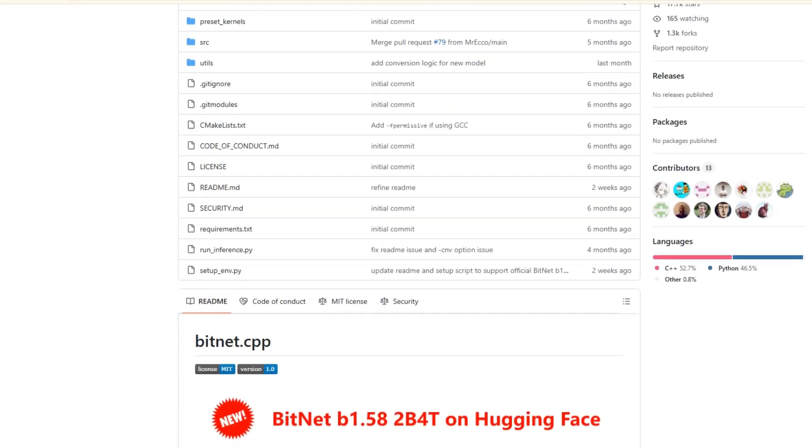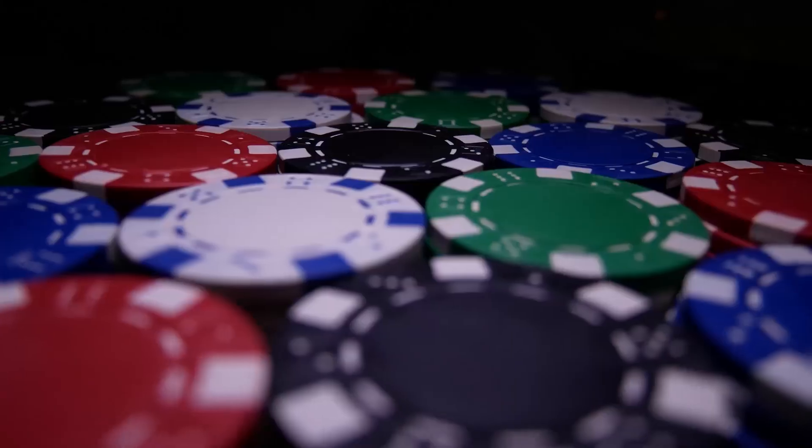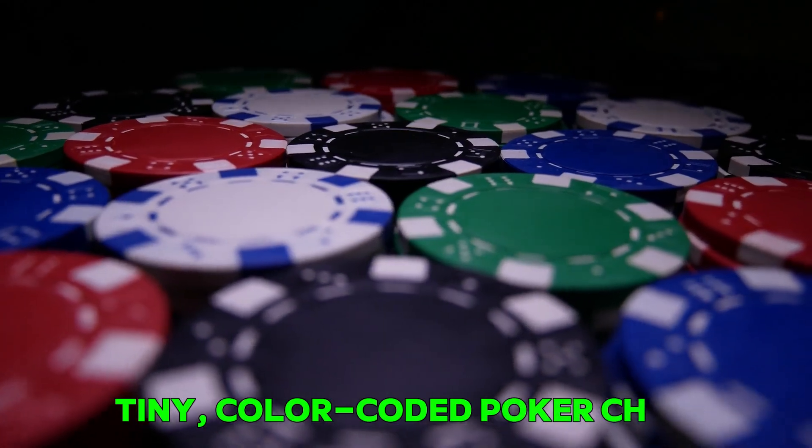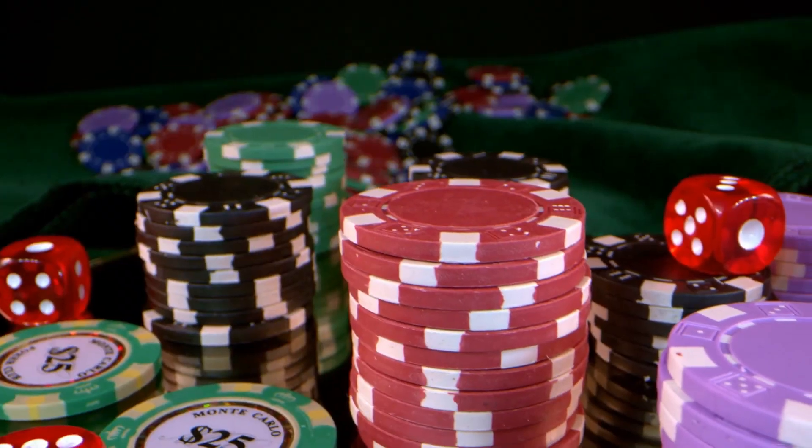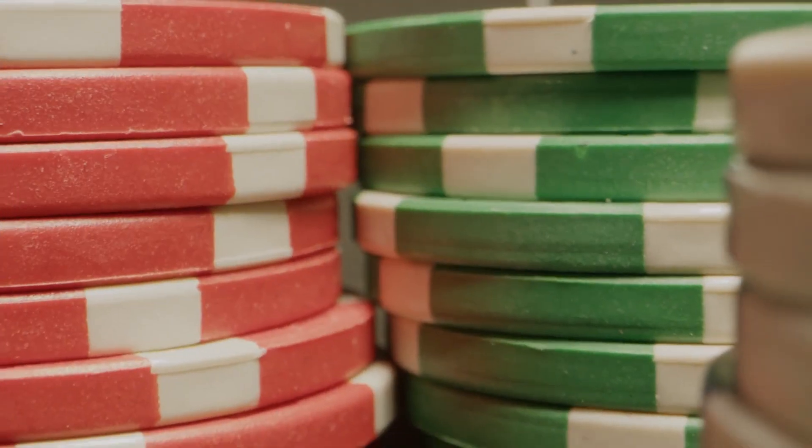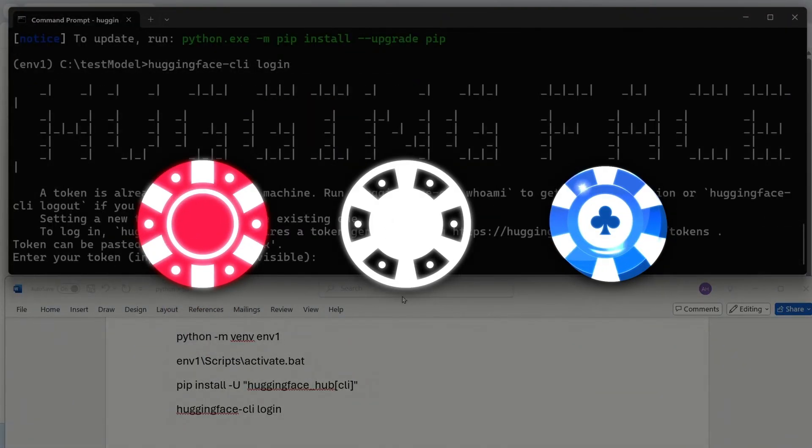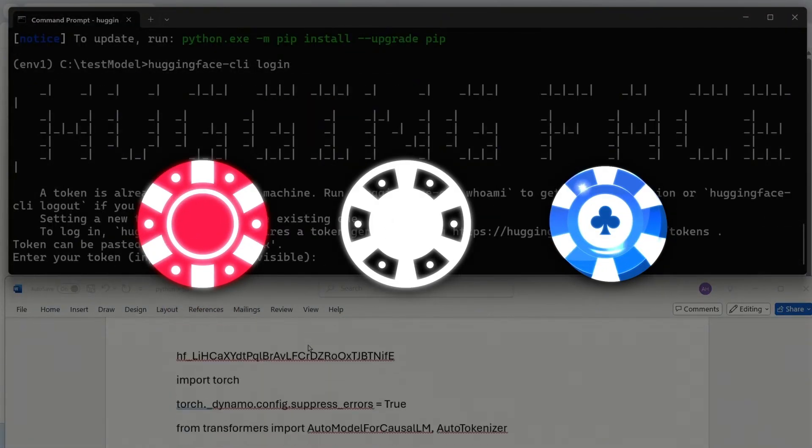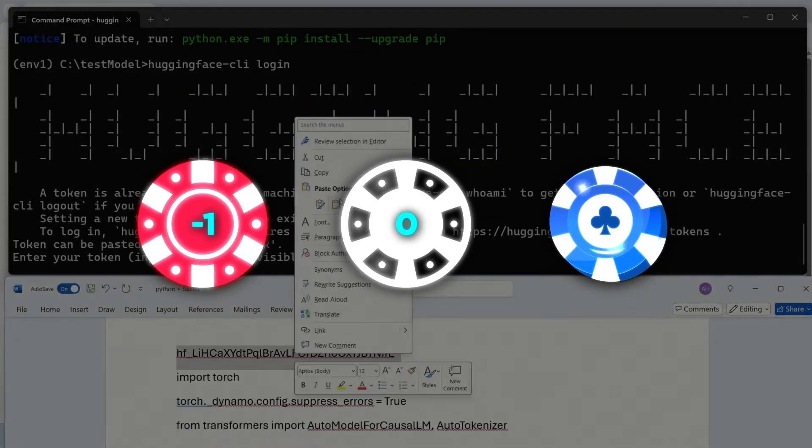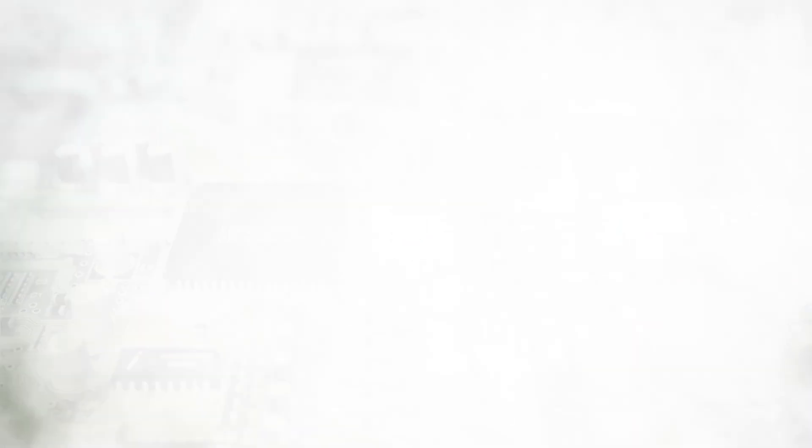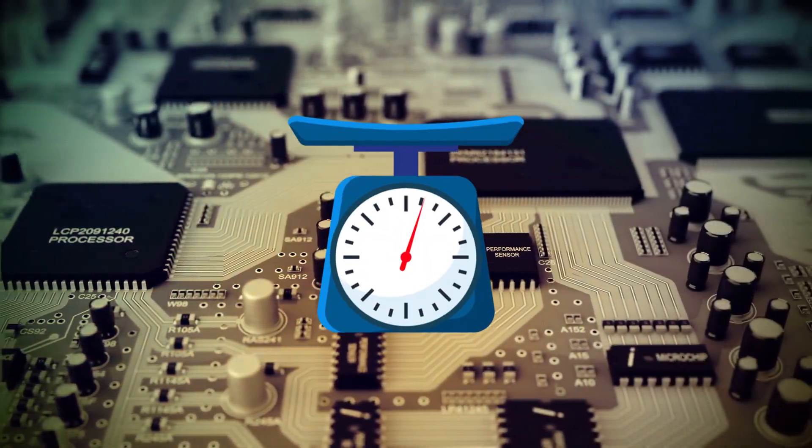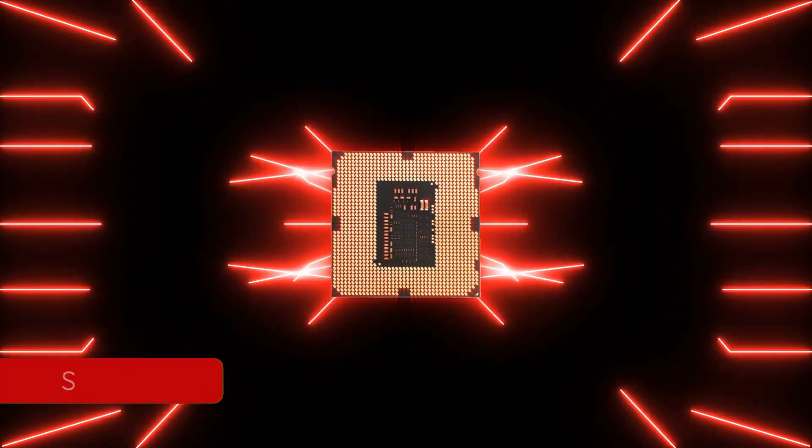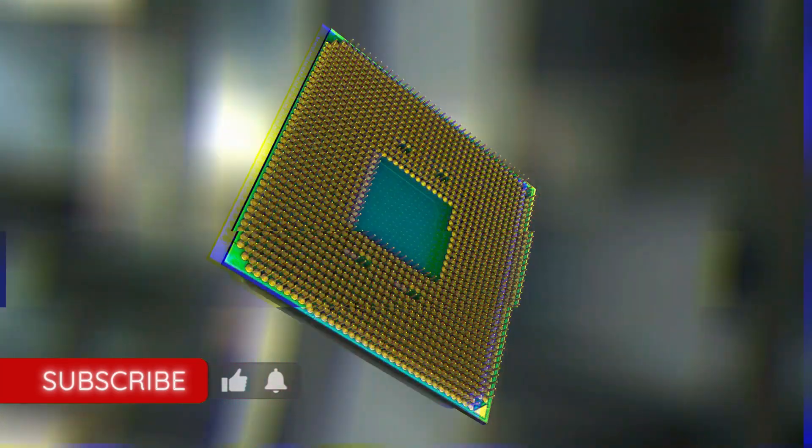Now, BitNet takes a different approach. Instead of using big jars, it uses tiny color-coded poker chips. These chips come in three colors: red, white, and blue. Each color represents a number. Red is for negative one, white is for zero, and blue is for positive one. Because there are only three types of chips, they weigh almost nothing, which makes everything faster and more efficient.